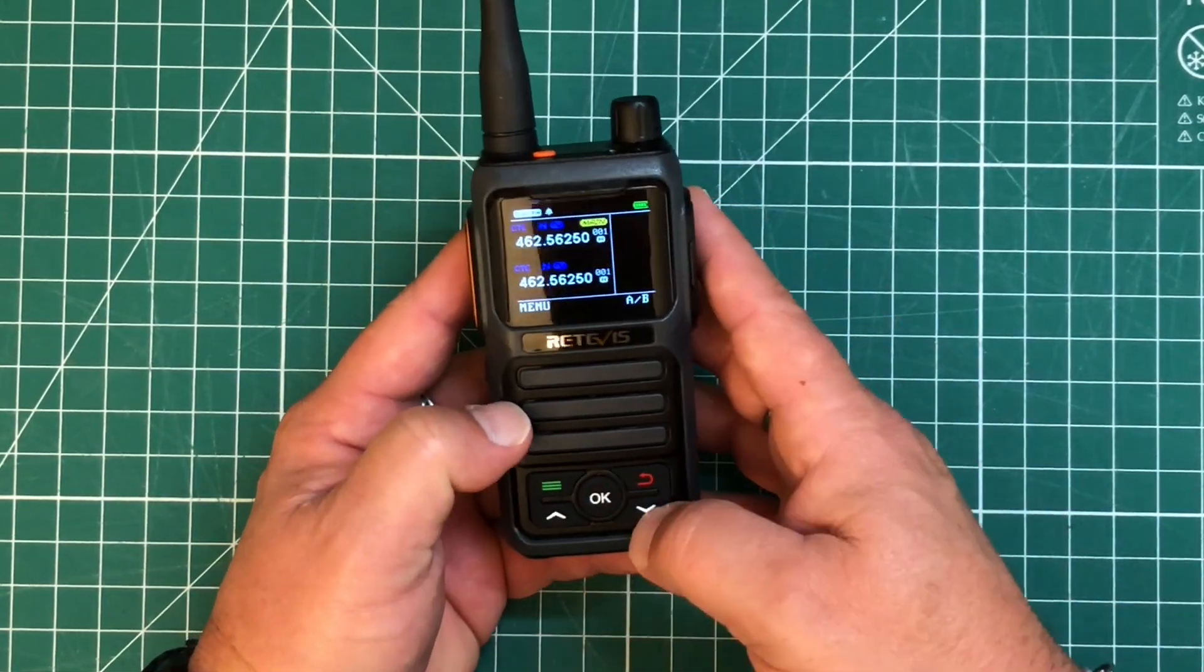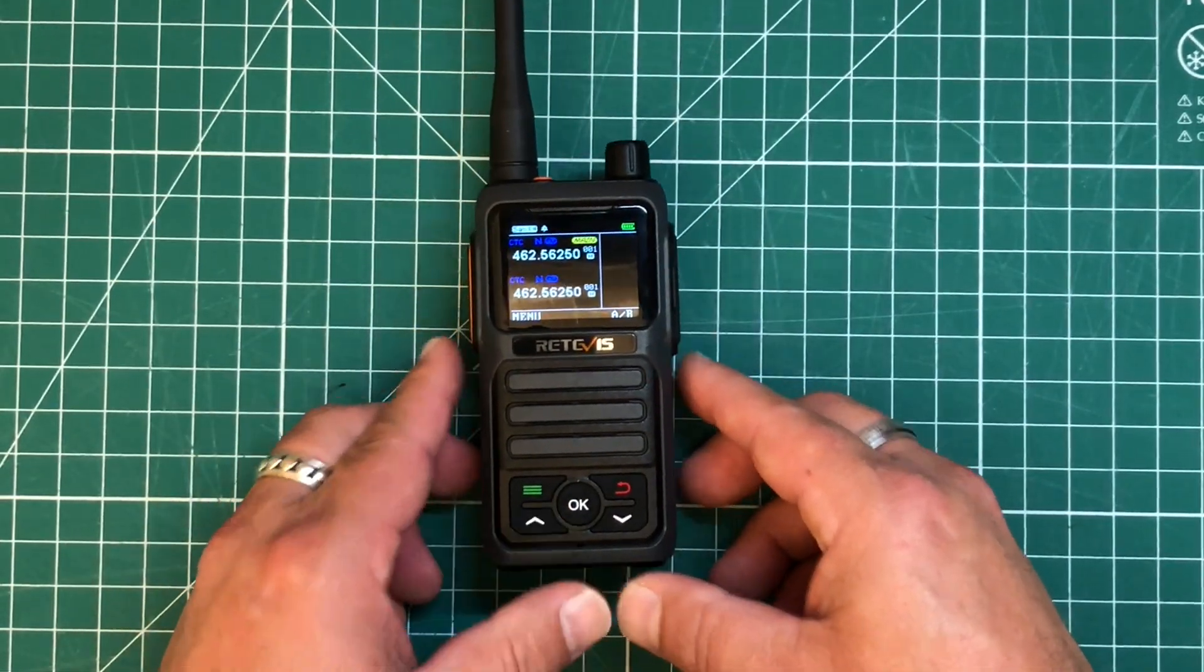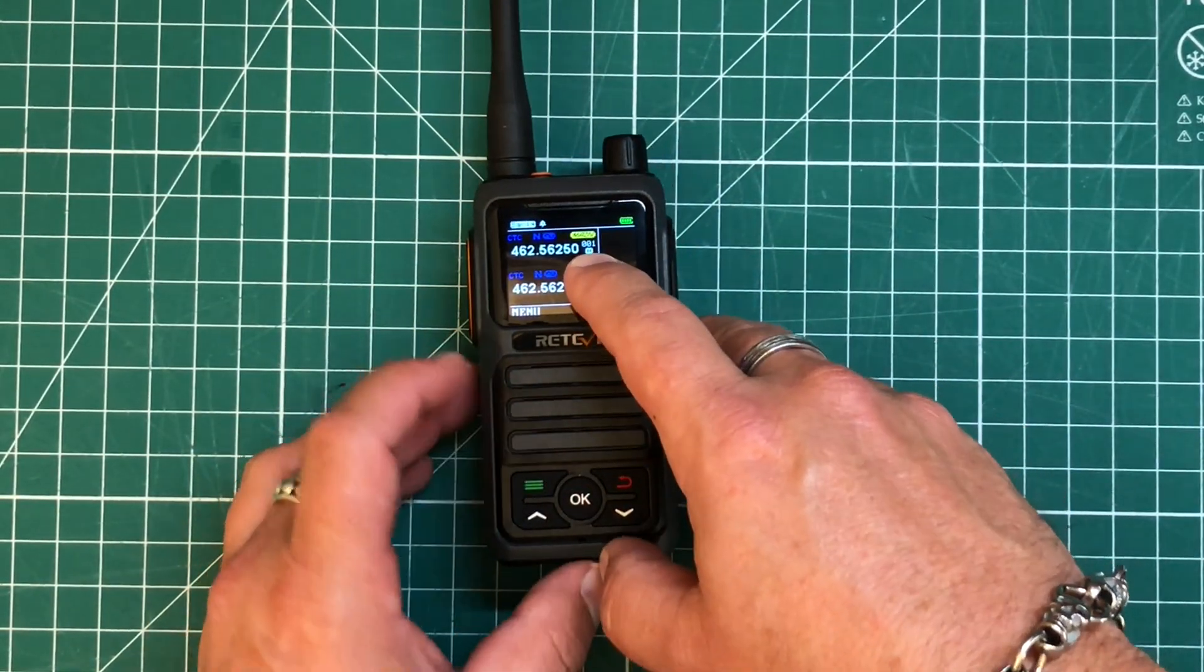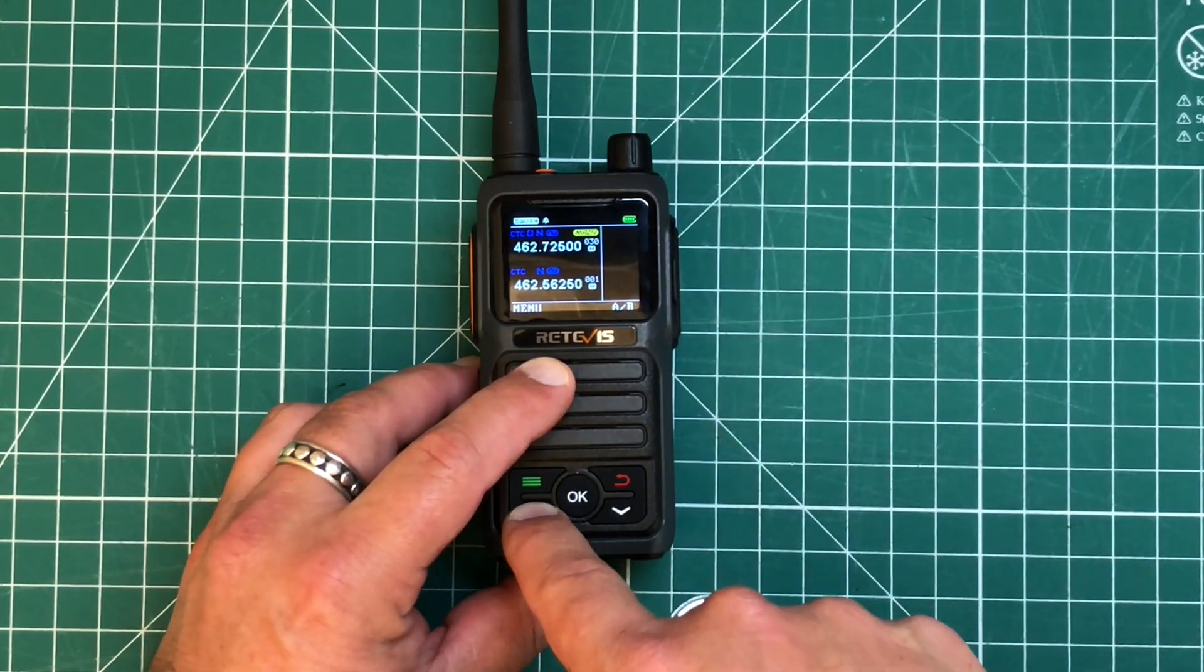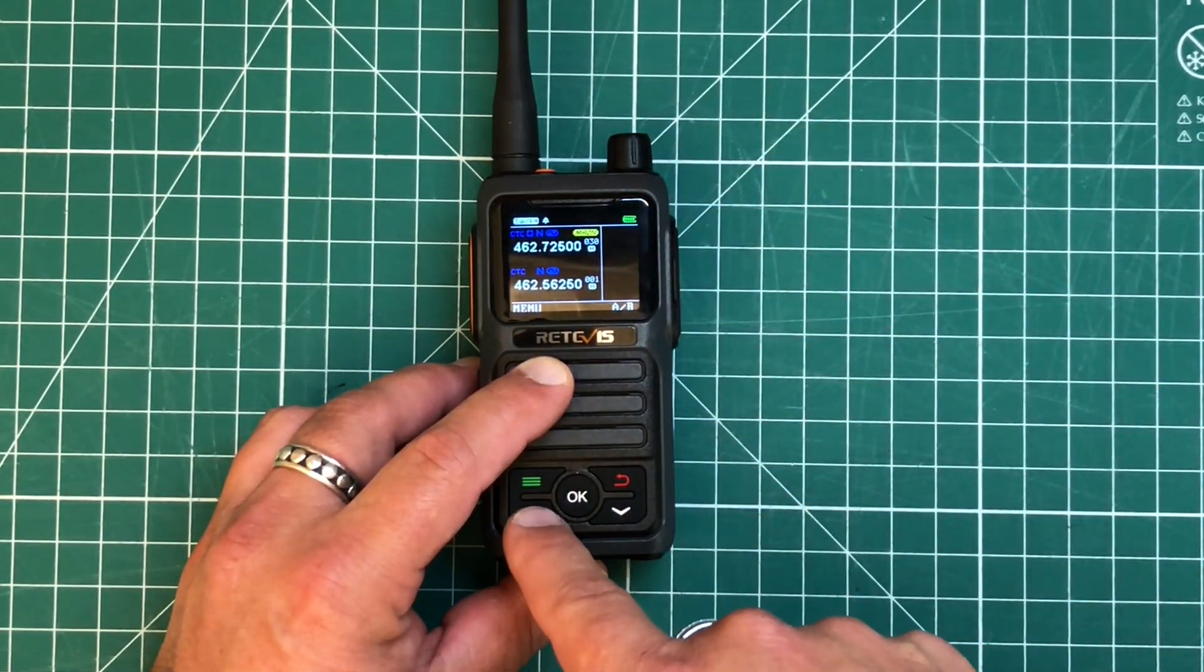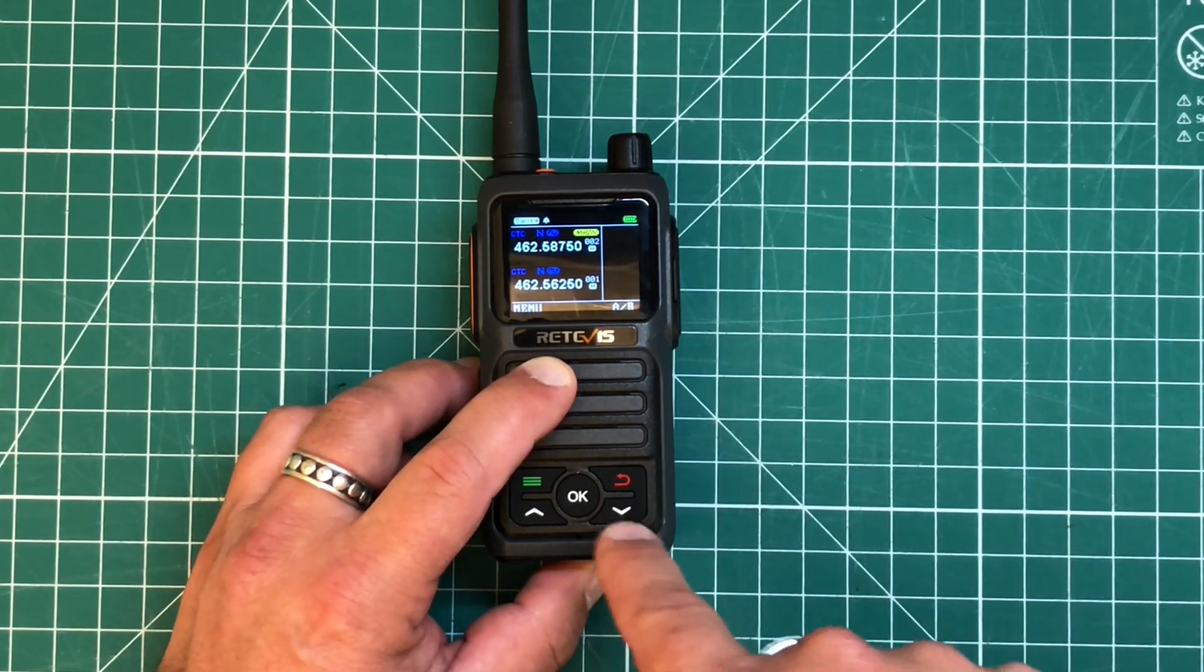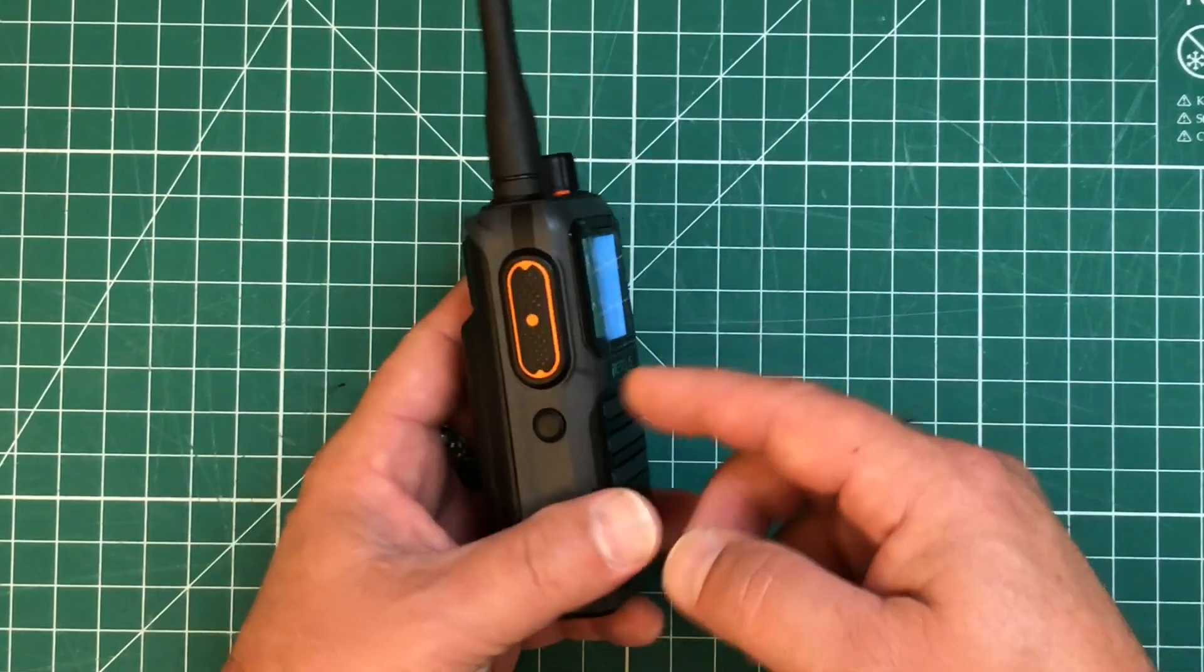And then we have our up and down arrows. Now this is kind of quirky. So if we watch channel 1 here, when I hit the up arrow, it goes down to 30. These are kind of backwards to me. Seems a little weird.